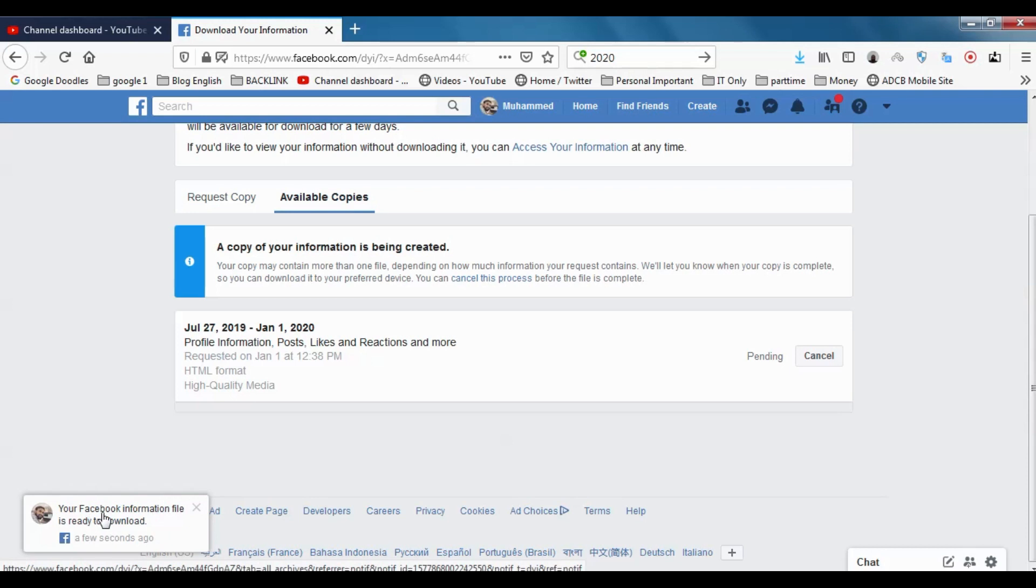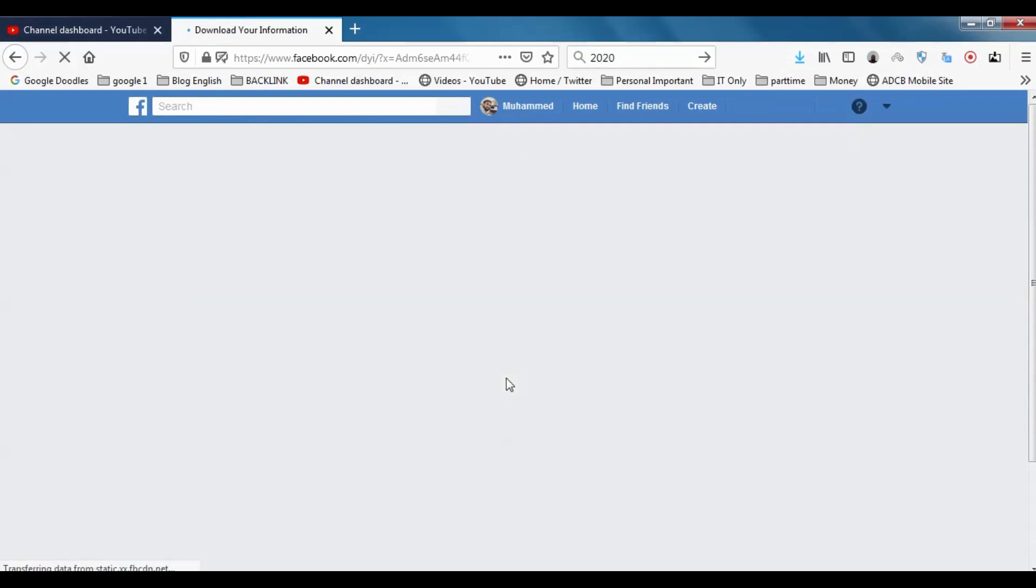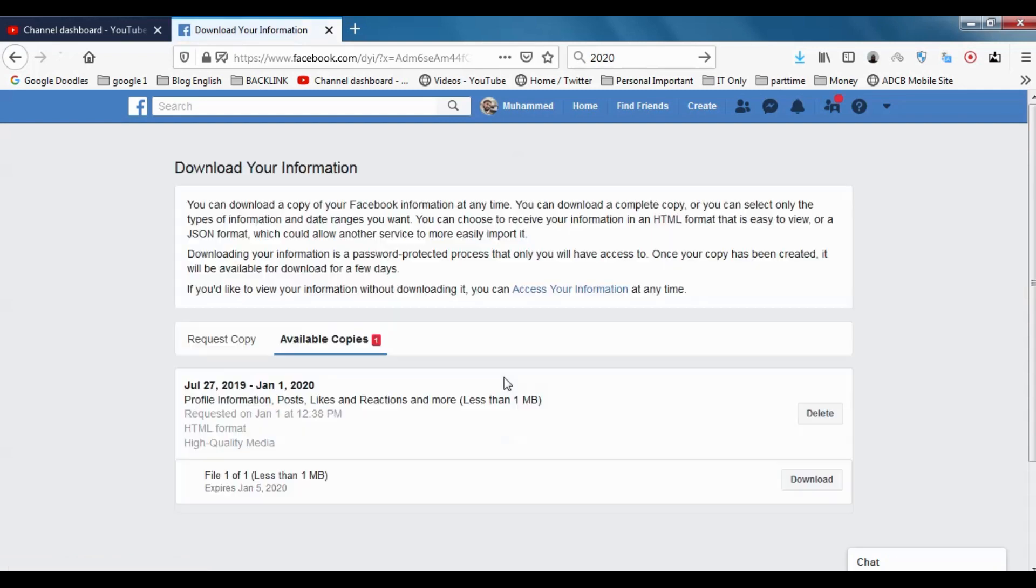Yeah, the notification is ready, which means the profile information, posts, likes and reactions, and more are ready. It was requested and ready in two minutes because I don't have anything on this one. Let me refresh this.